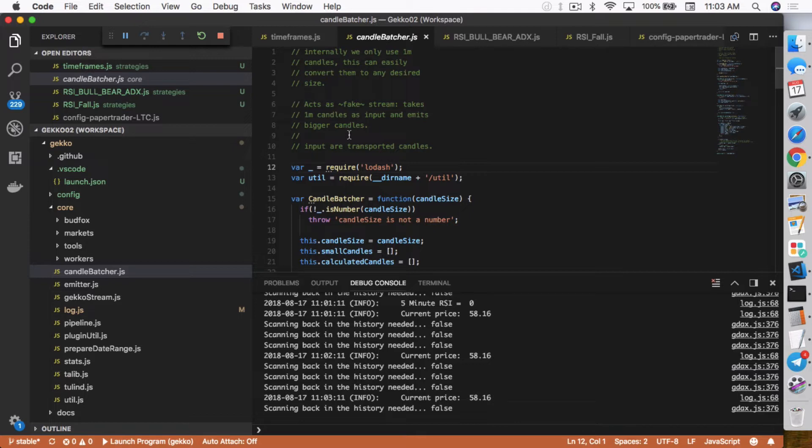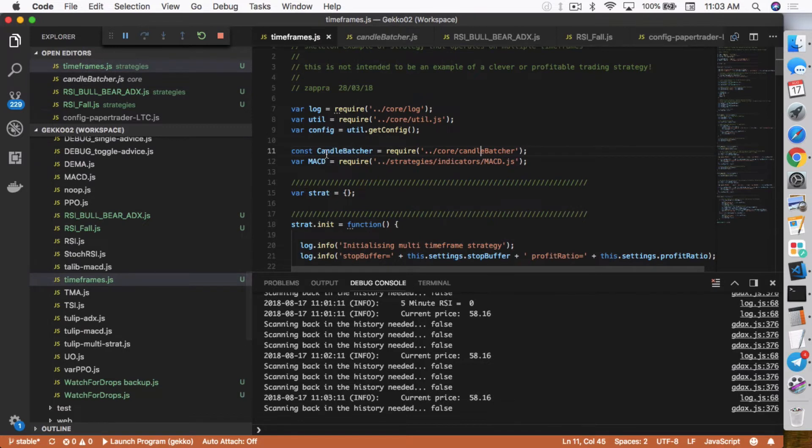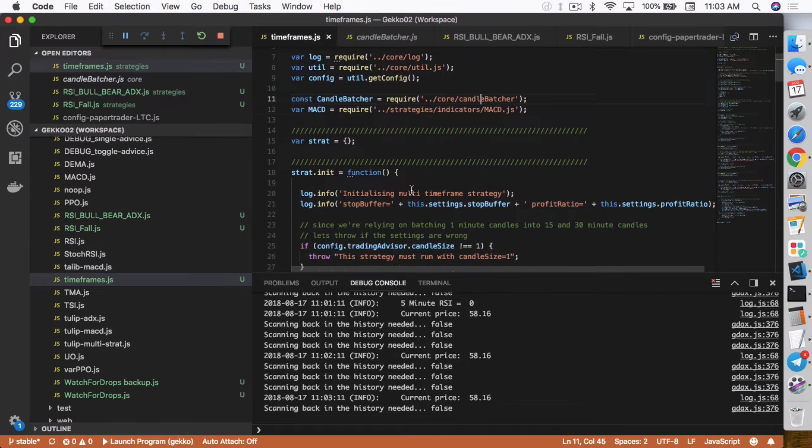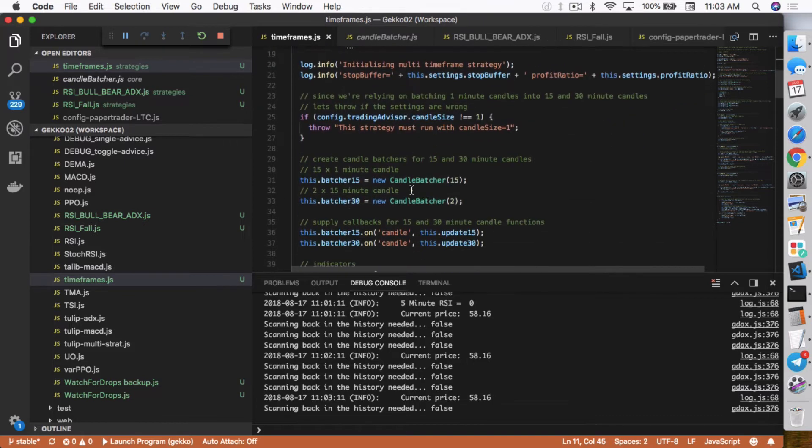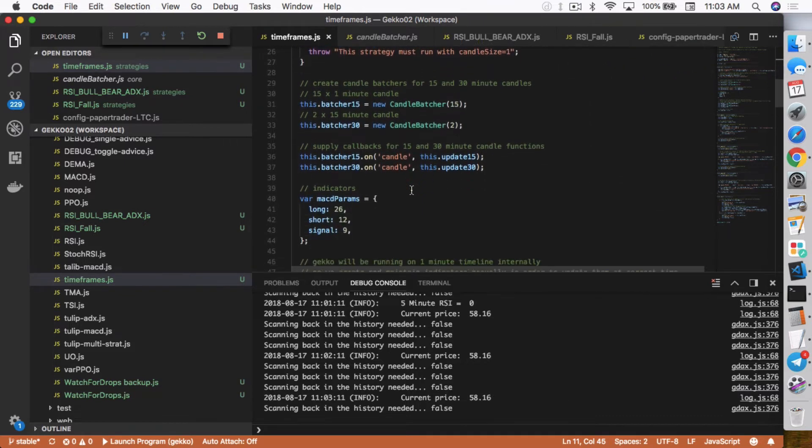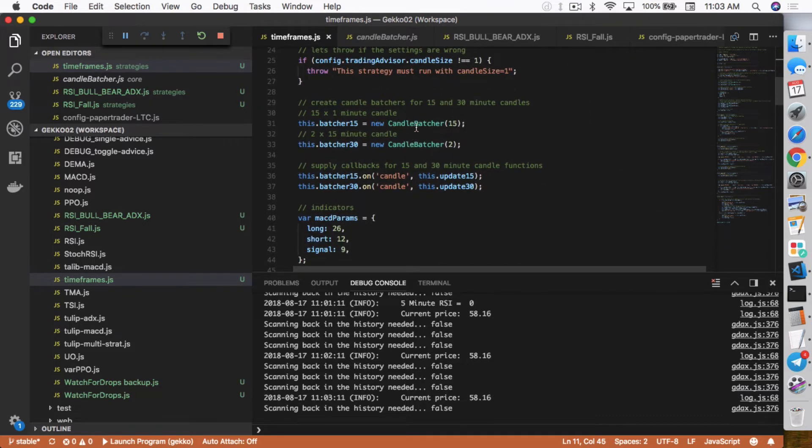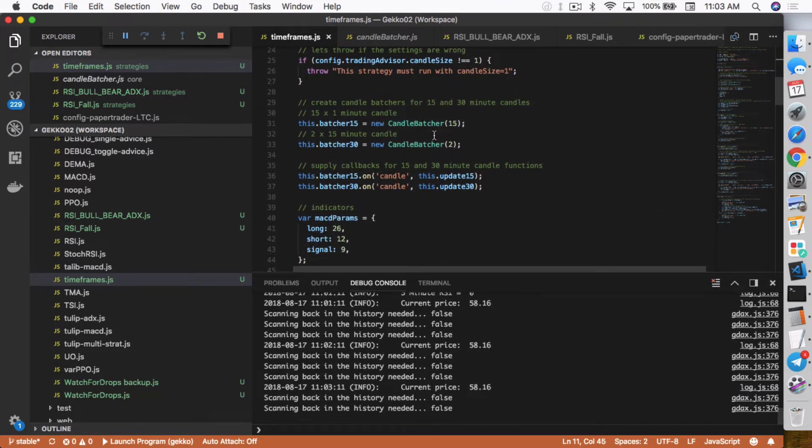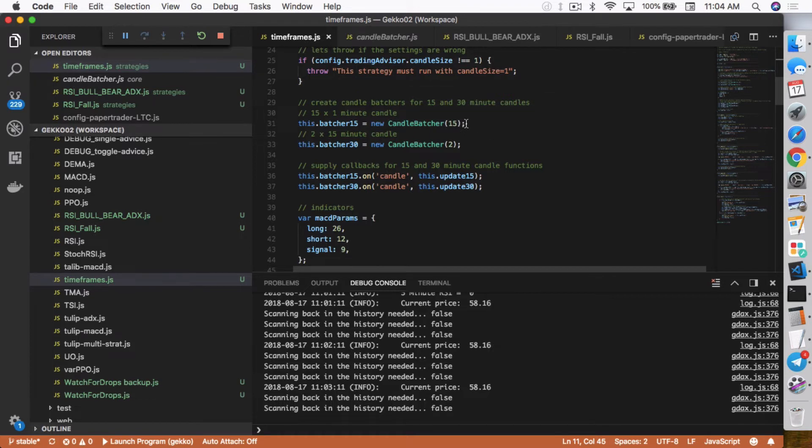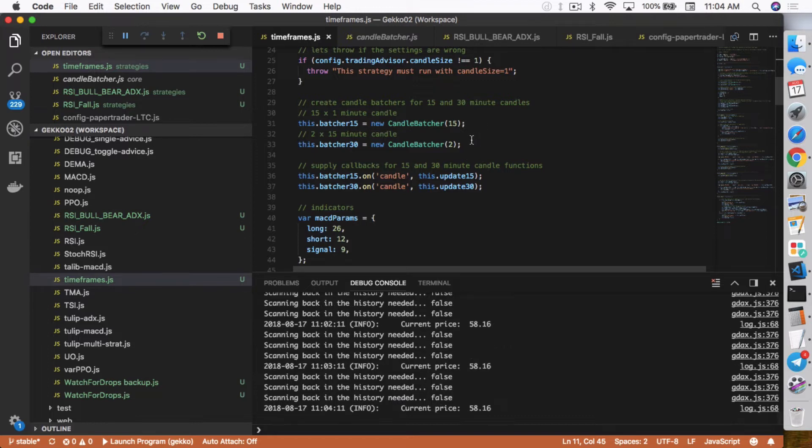He basically set a constant for a candle batcher so that you can actually call this function. And he does it right here, new candle batcher. So the new candle batcher lets you set how big a candle should be created from the batch. So in this case, it's 15 minutes. And then this gets a little tricky in here, the way he's had it set up. He basically doubles the 15 minute candle to make it 30, which was very confusing for me to figure out and understand. And I'm not going to use that in my particular strategy.